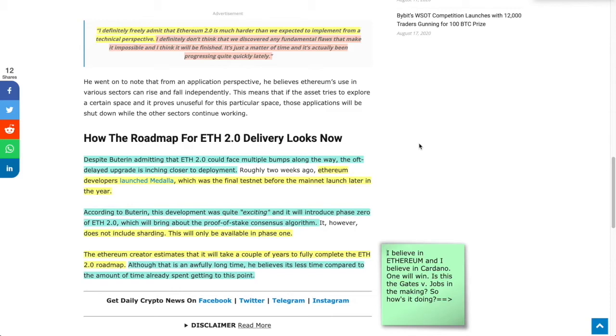Lastly, the Ethereum creator estimates it will take a couple of years to fully complete the ETH 2.0 roadmap. If you're just into this space, you have to understand how super early you are. This is a long game. There's going to be peaks and valleys, ebbs and flows. But I see only bright things on the horizon for Ethereum.